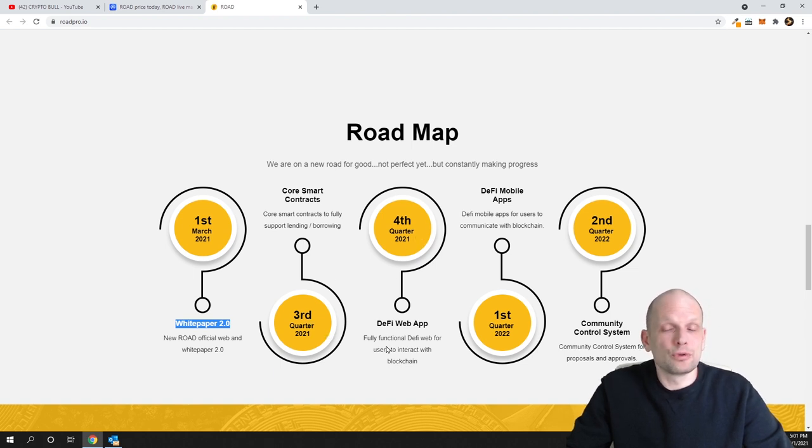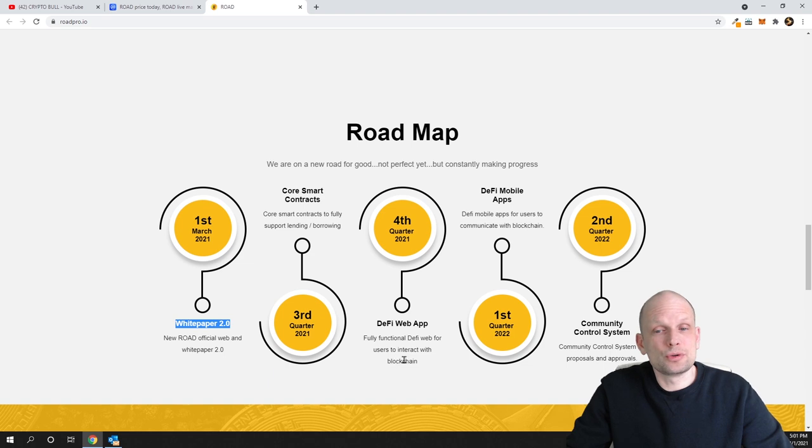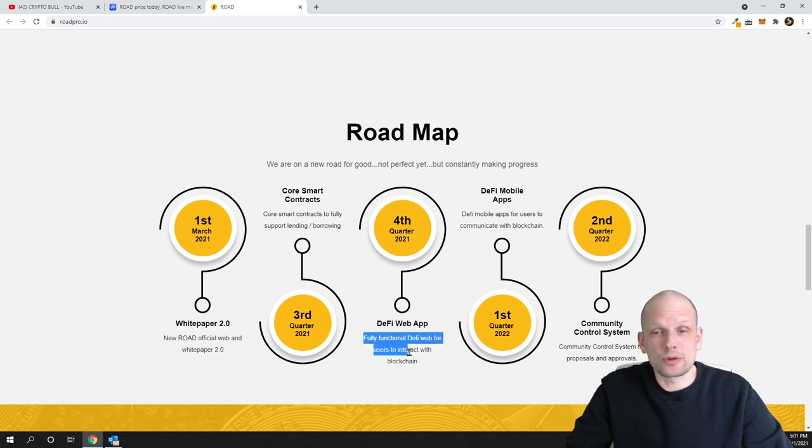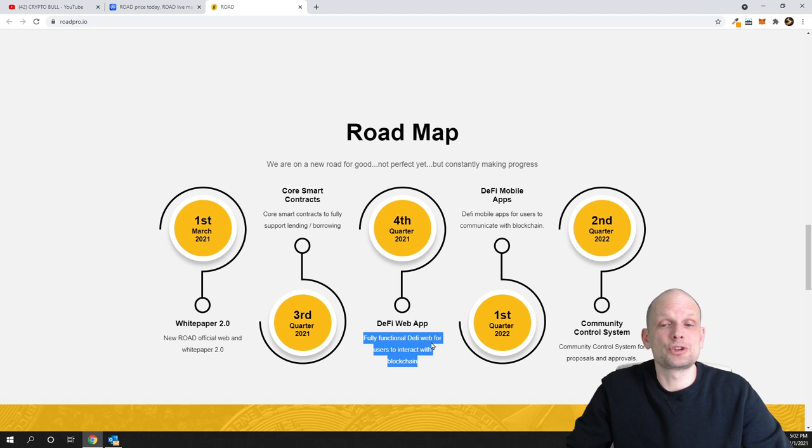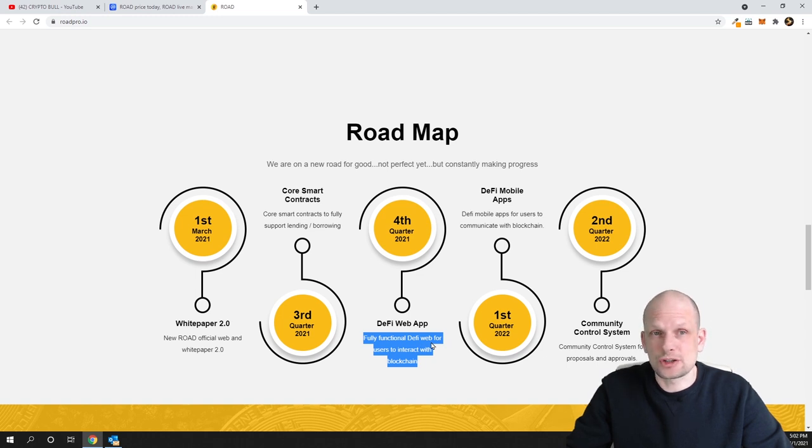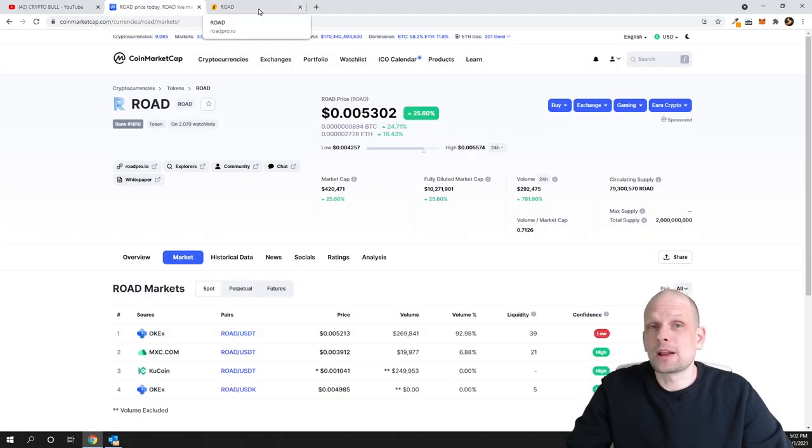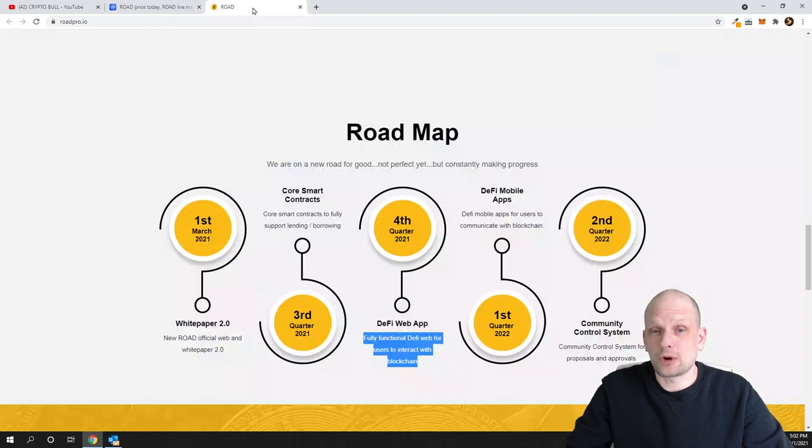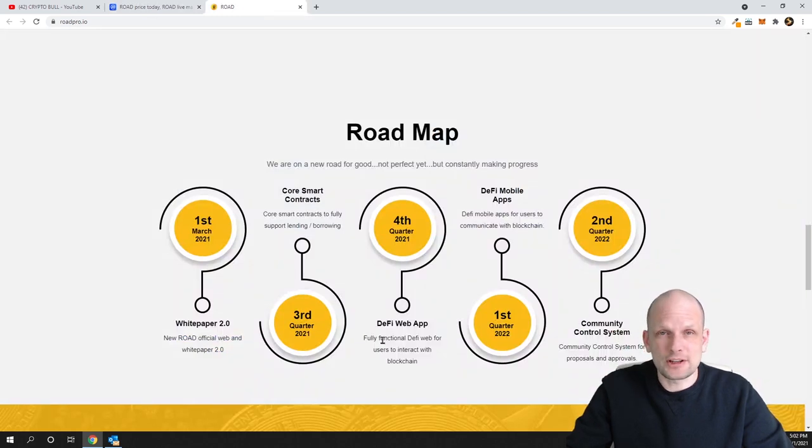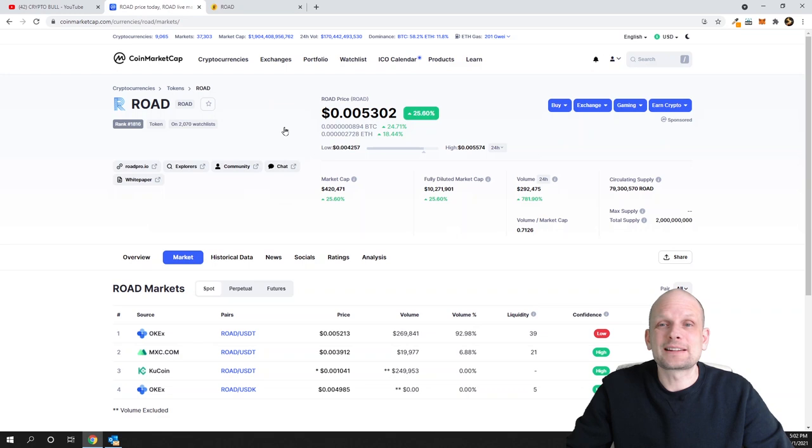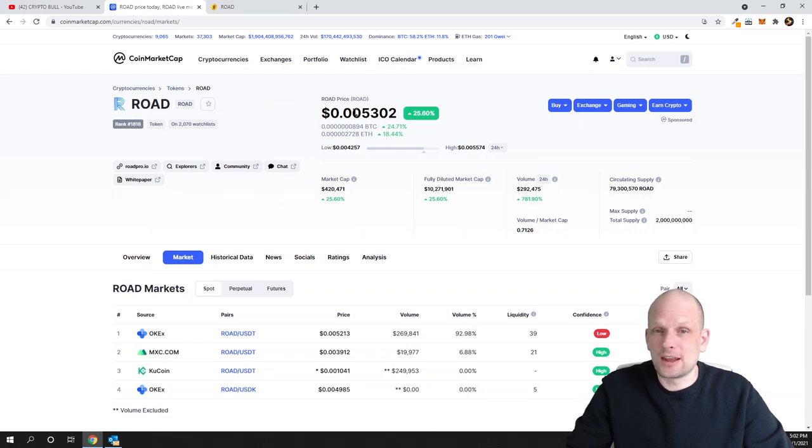And in Q4, a fully functional DeFi web for users to interact with the blockchain. This means that in Q4 this project is releasing their application. I'm investing now, and this will be my longer term hold because they'll release their real project in Q4.